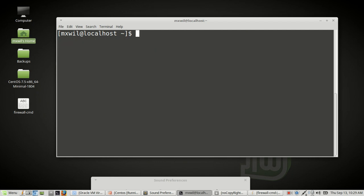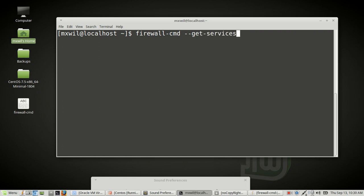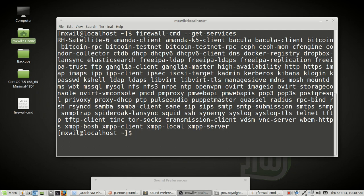The next thing we're going to look at is what services are attached per zone and interface. Most, if not all, commands with FirewallD begin with firewall-cmd. With --get-services, it'll show you a list of all the services that FirewallD can use. Some you may be familiar with — NFS, NFS3, POP3, HTTP, HTTPS — and the one we'll be going over today is SSH.